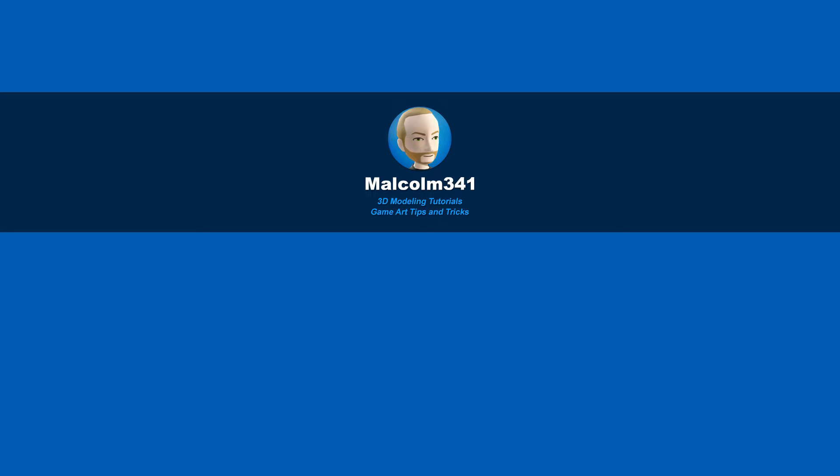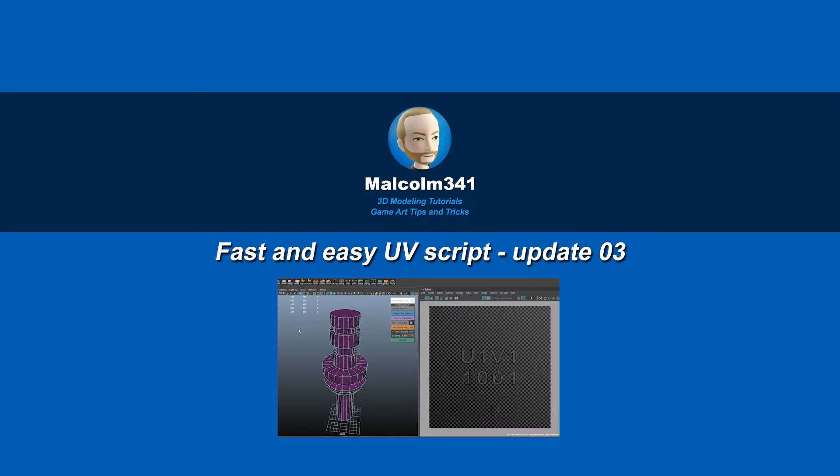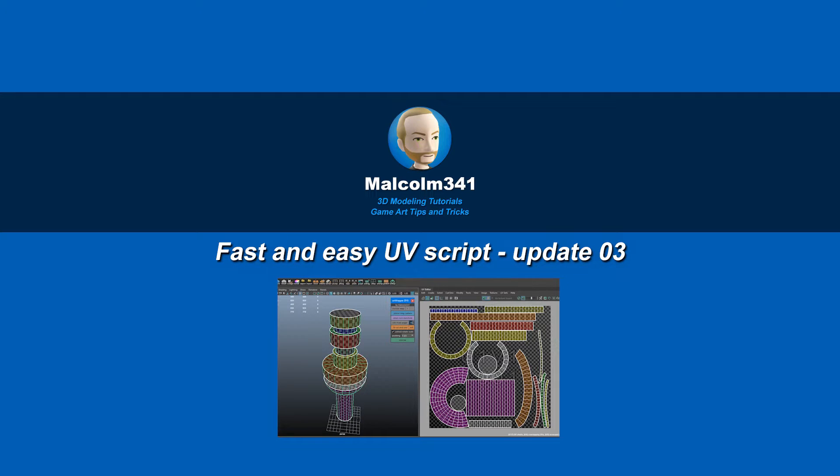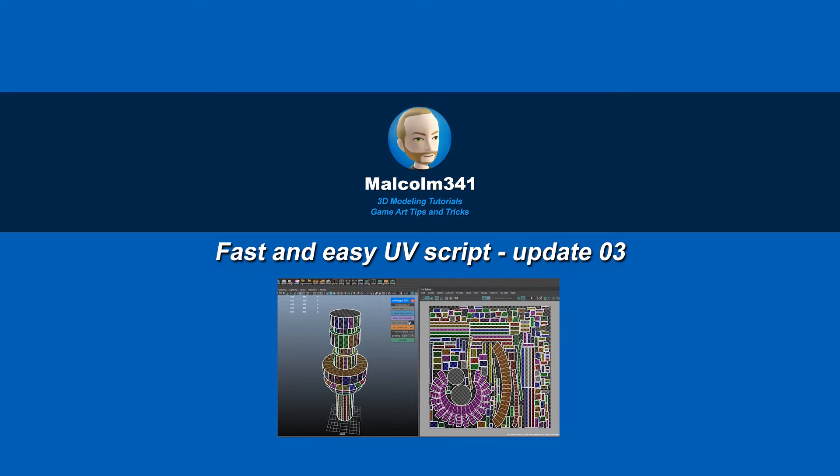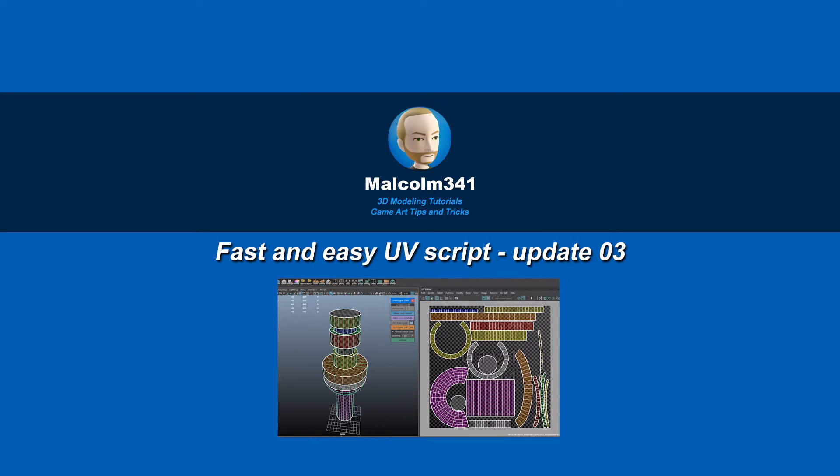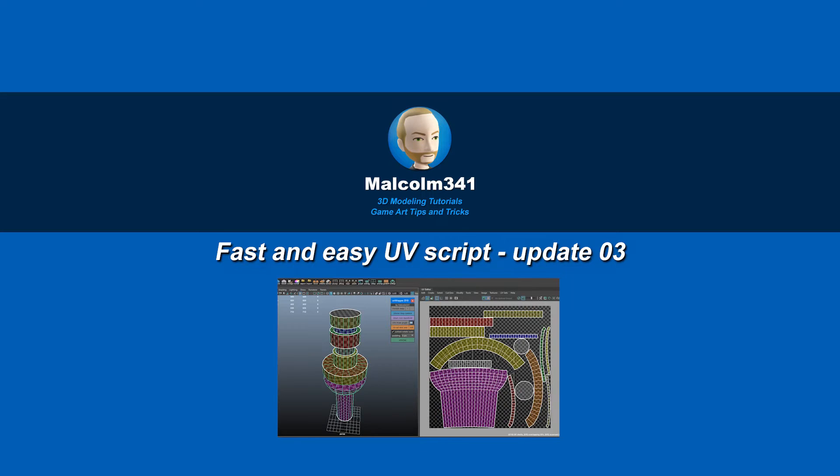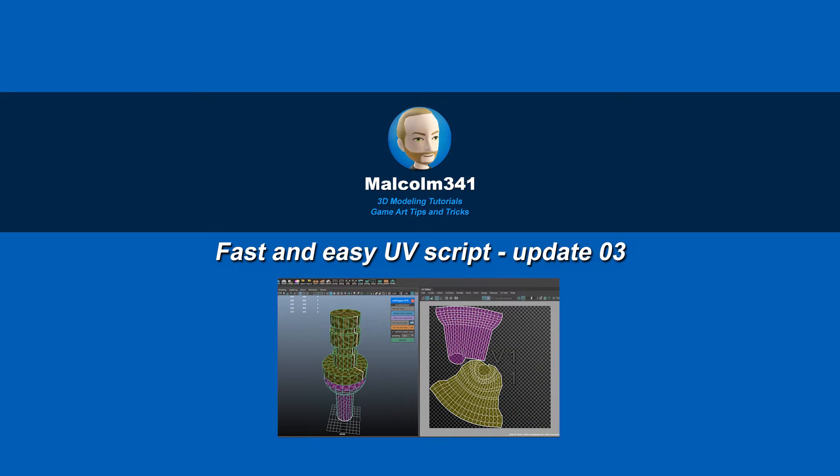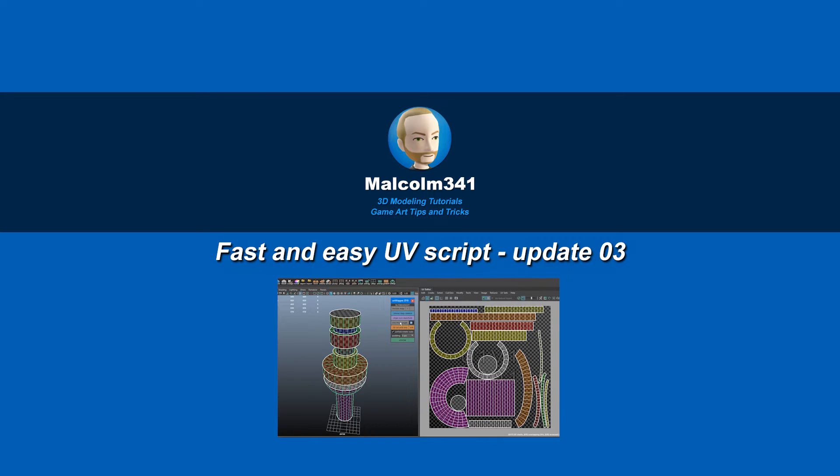Hey, this is Malcolm341. In this video, we're going to look at a free update to the Unwrapping Toolbox. I've added a new feature which will automatically create UVs for you and help speed up the UV mapping process, so let's check it out.